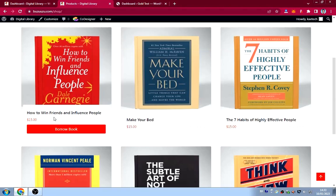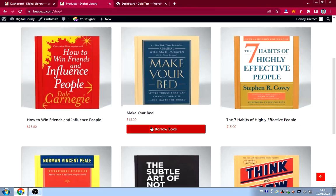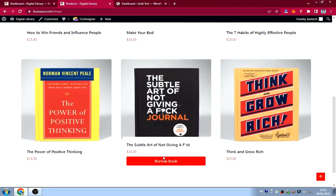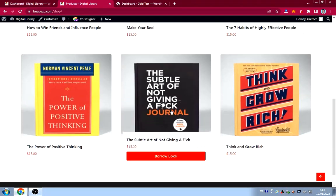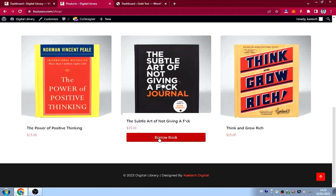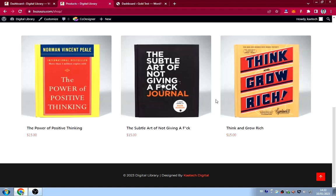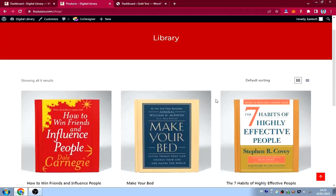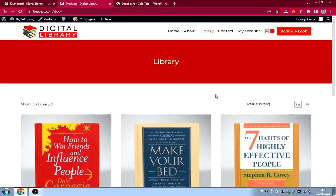On the library page you can browse all the books. When you hover on a book it says 'Borrow.' I'll show you how to change the default WooCommerce button text to 'Borrow Book' — you can change it to 'Download' or whatever you need.